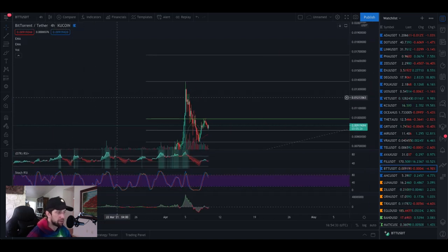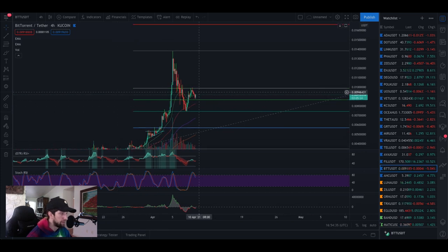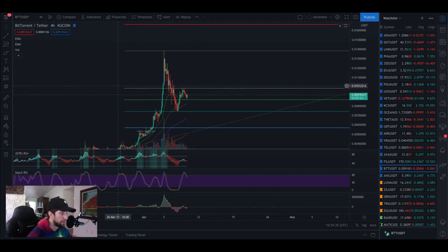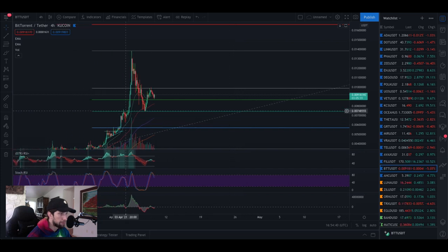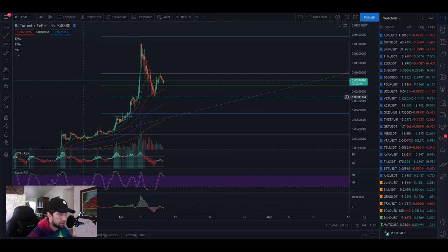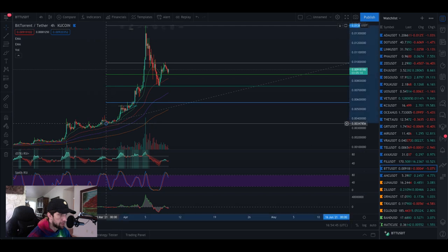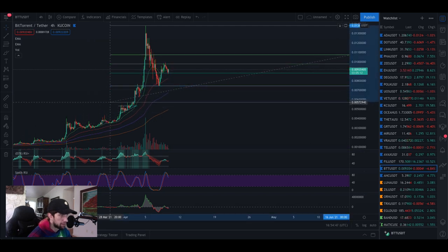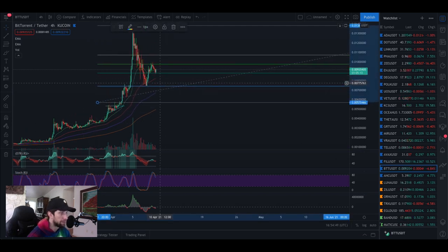Moving on to the four hour chart we can see we had a little retracement. We're still playing within this perfect golden ratio number.